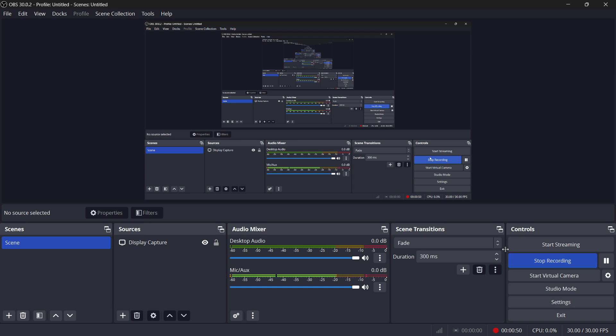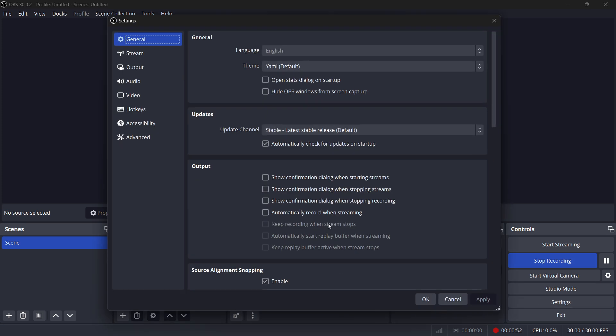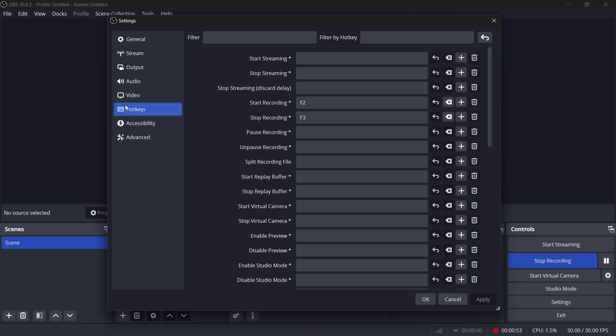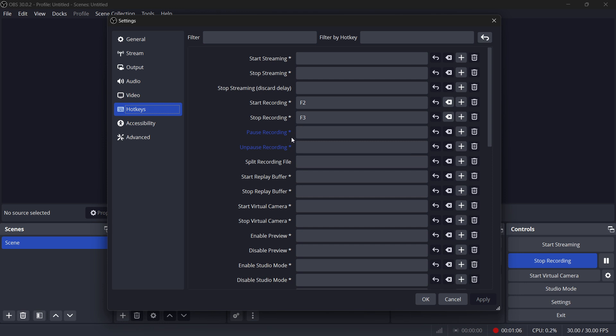What you want to do is go back to Settings and click Hotkeys. In here, right here at the top, you have the pause recording and unpause recording. Now you can key bind that to whatever you would like, and it says that key combinations shared with pause recording act as toggles.